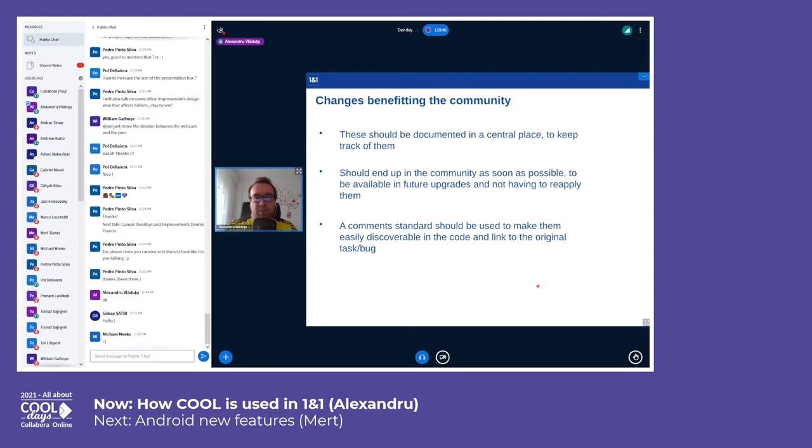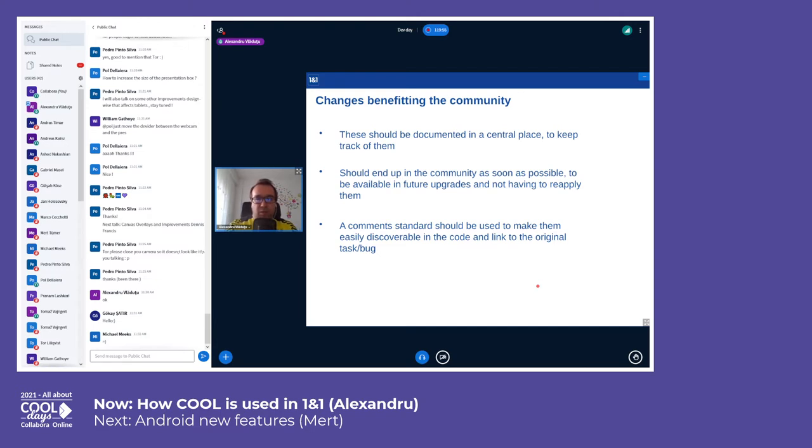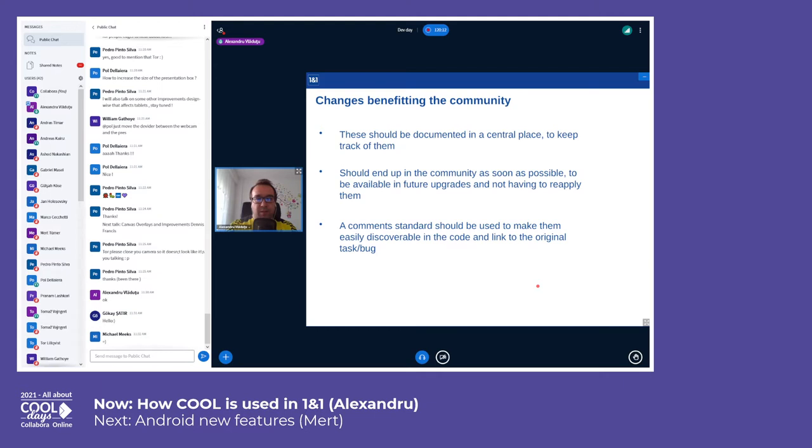The changes benefiting the community should be ideally documented into a central place to keep track of them. You want them integrated to the community as soon as possible so you don't have to reapply them with every COOL update in the future. A good thing would be to have some comments in the code so they can be easily discovered, and ideally even link to the original task or bug in Jira or whatever software you're using to track these changes.